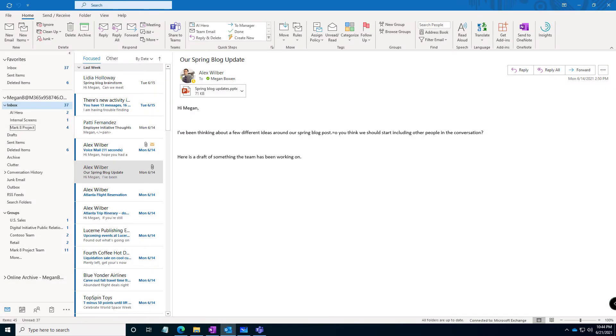Welcome back, it's Tip Tuesday and I'm Shortcut Sherry. Today's tip is about OneNote, but wait, why does my screen have Outlook if it's OneNote? Because OneNote and Outlook work together.